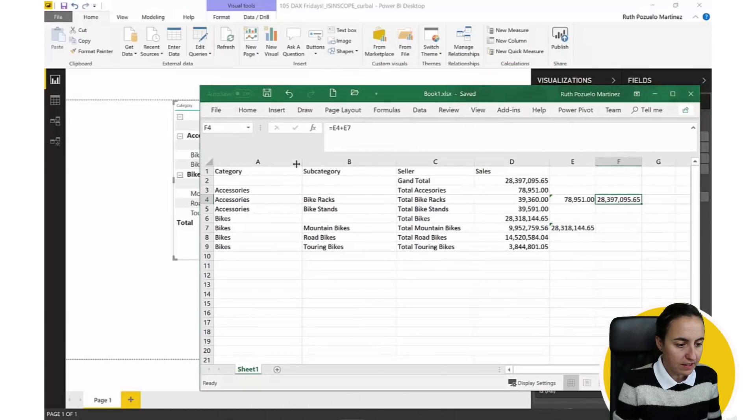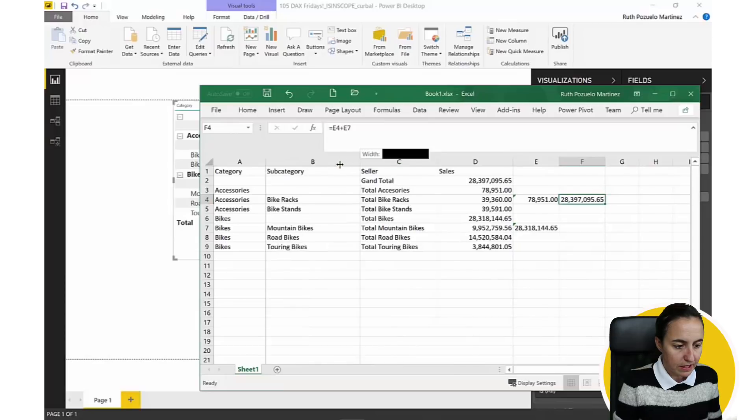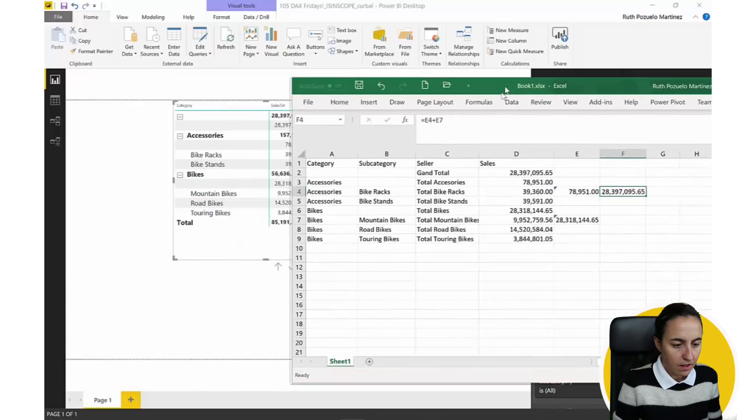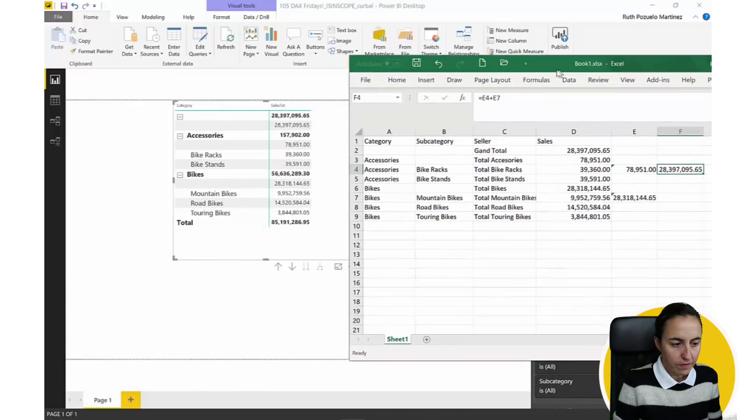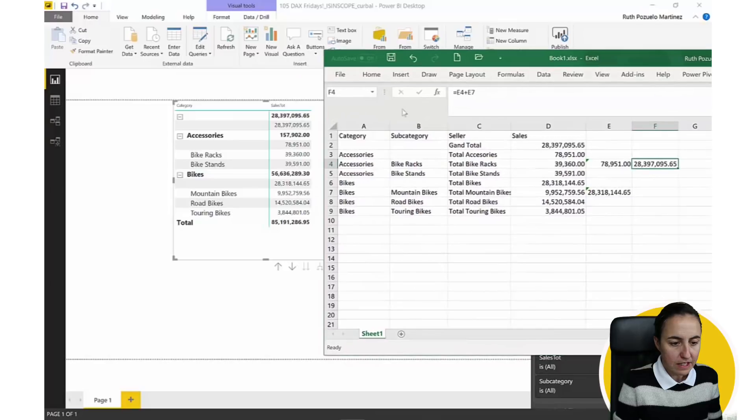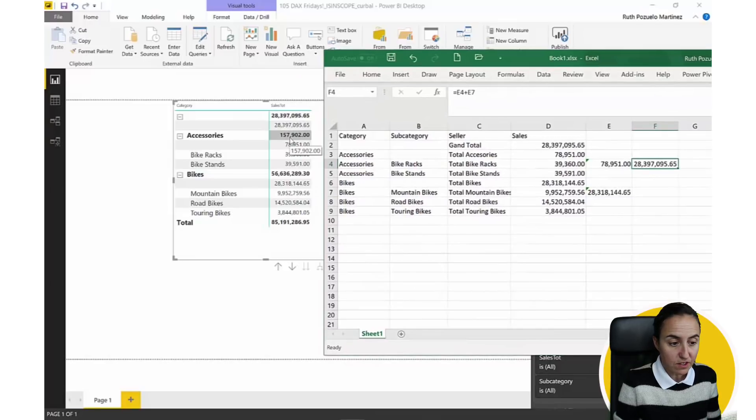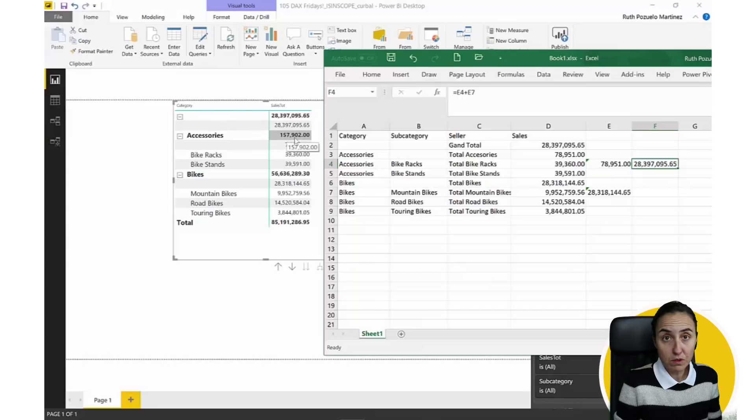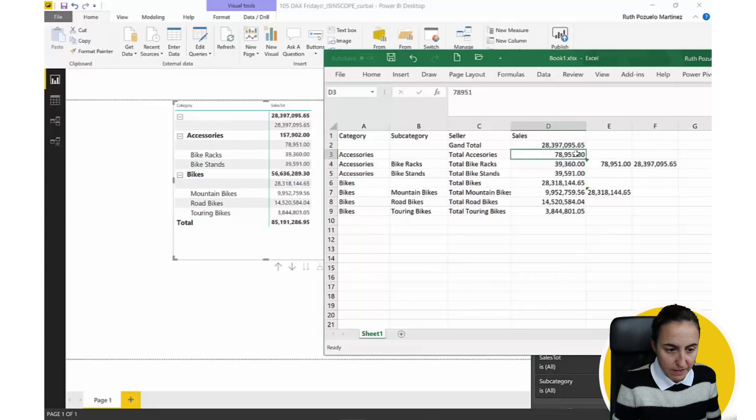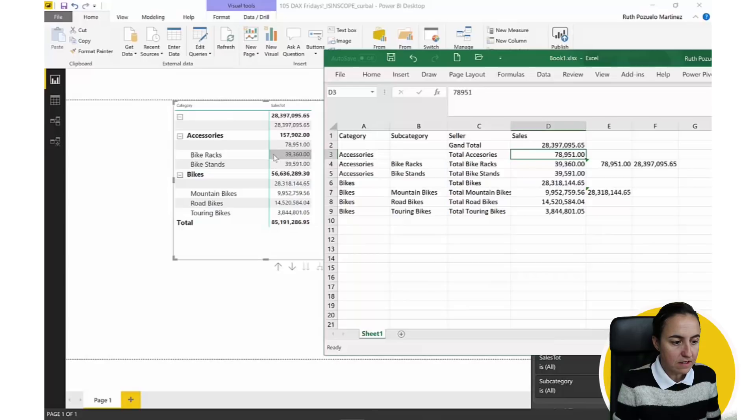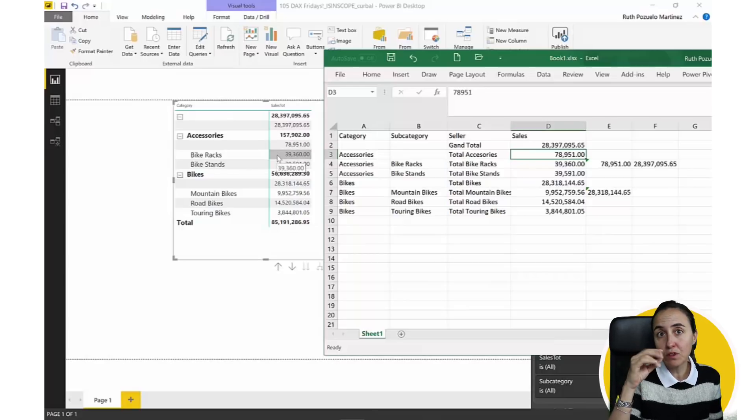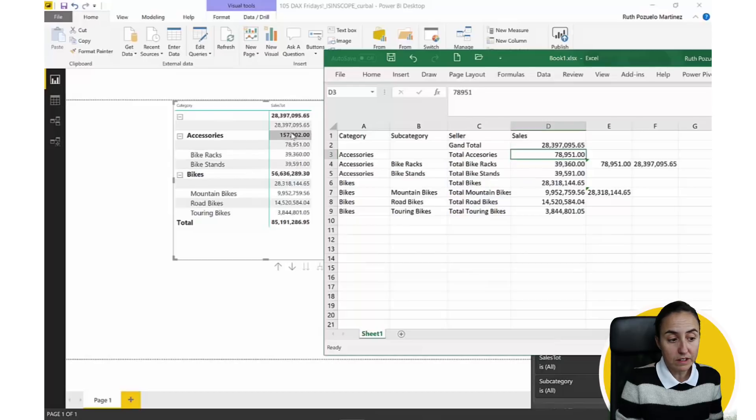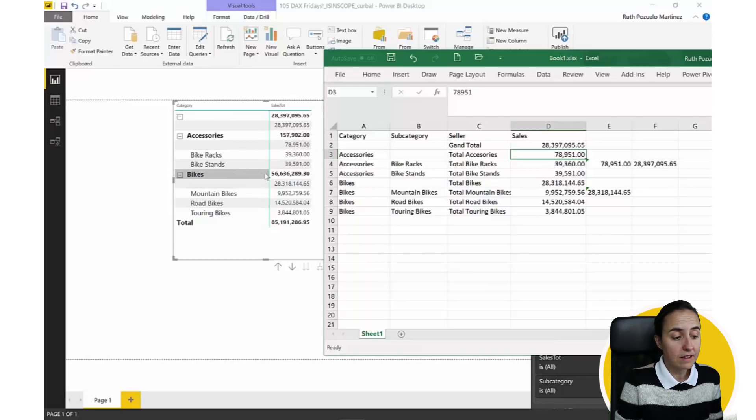As we have category in here, you see the blanks in there and subcategory, those are the blanks that you see. I have created an Excel, so we can see it side by side. The grand total is 28, which is correct. The accessories, so the subtotal for the accessories is 78,000.